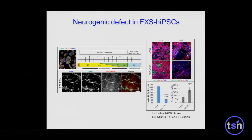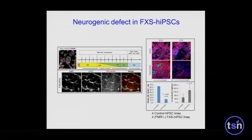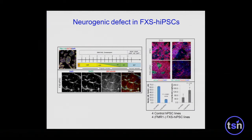In order to understand what's going on at this early stage of neurodevelopment, we're building a molecular map of Fragile X syndrome using global gene expression data and epigenetics data, primarily DNA methylation data, to tease out some of these molecular phenotypes.